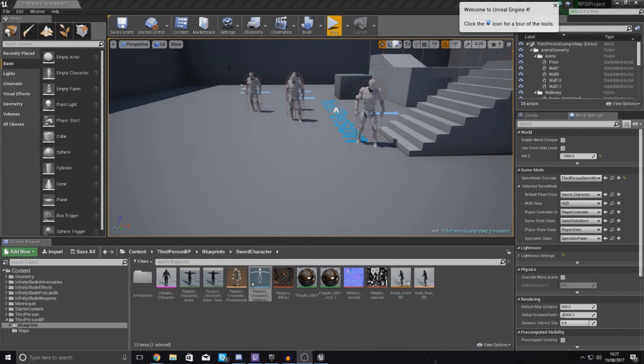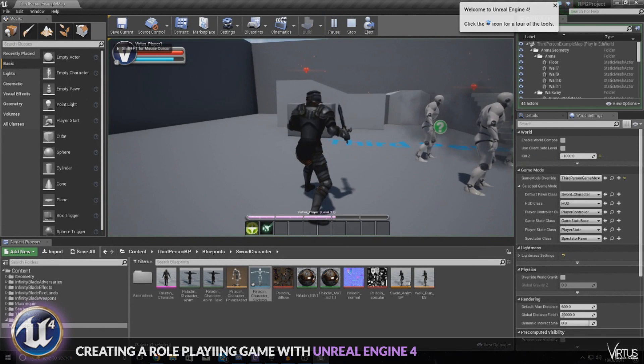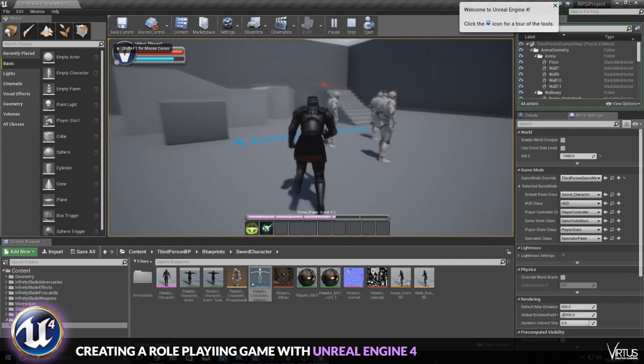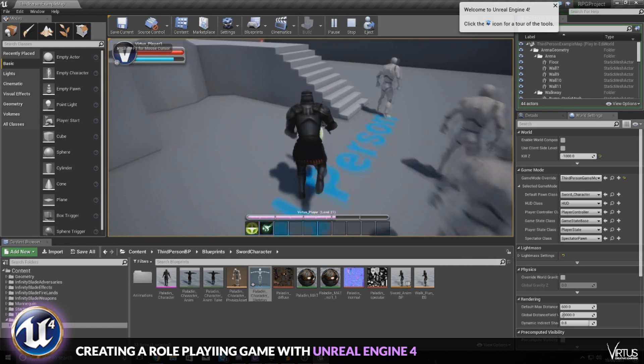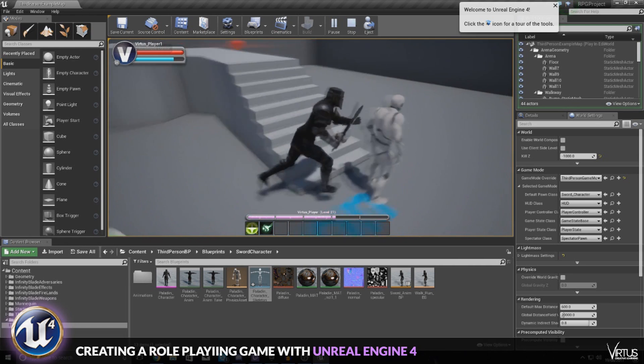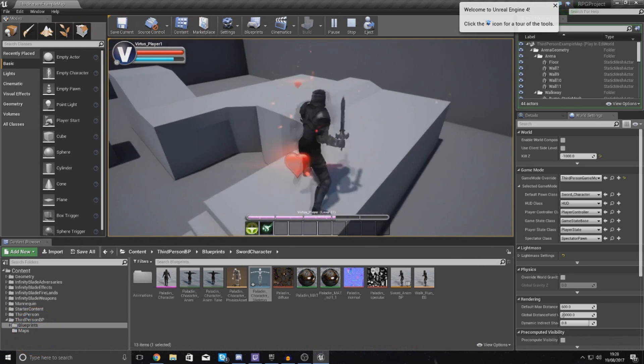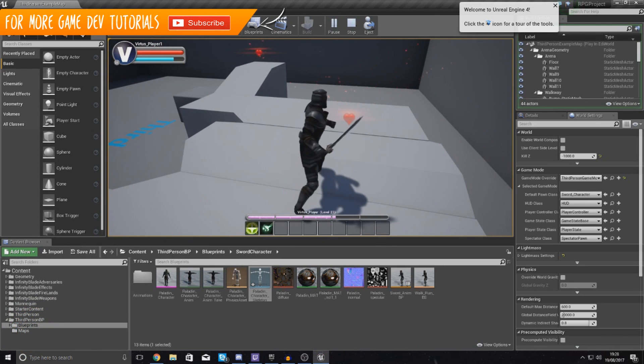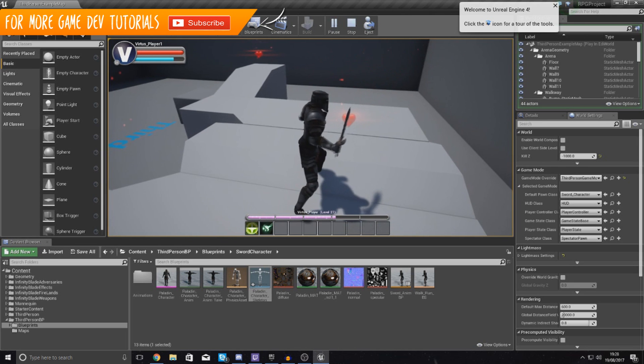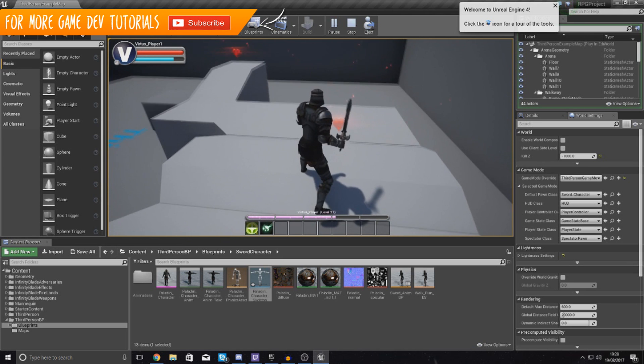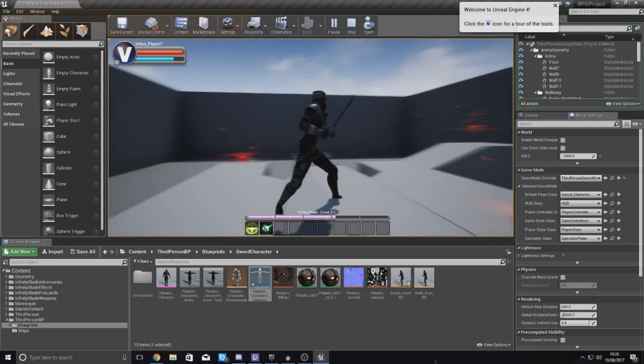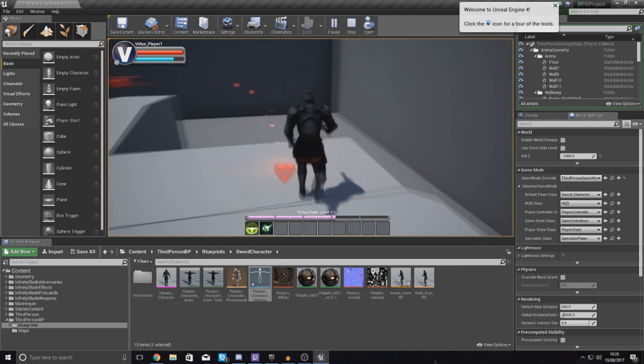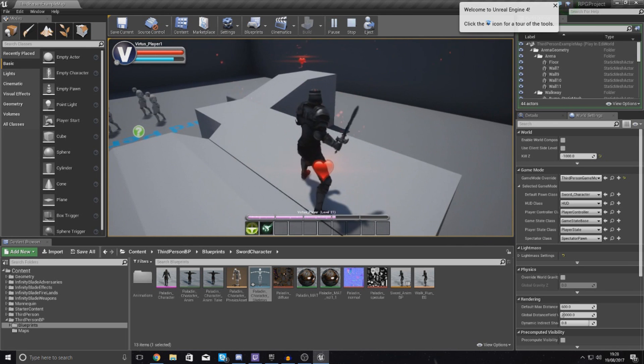Good afternoon ladies and gentlemen, your boy Vertus here and welcome back to the Unreal Engine 4 RPG series. In today's video we are going to be showing you how you can make your character swing his sword when he presses the left mouse button, because at the moment we've got our weapon system all in place.